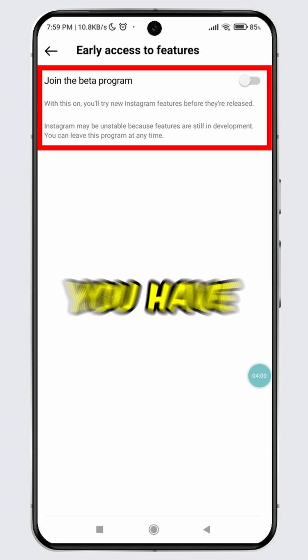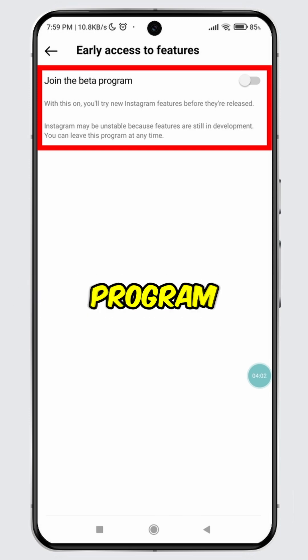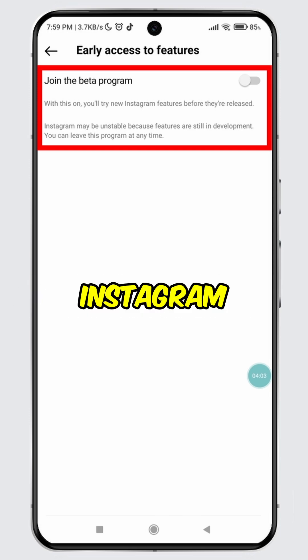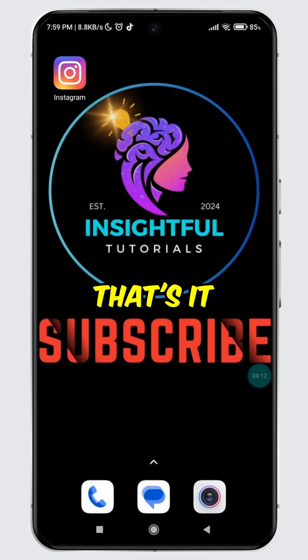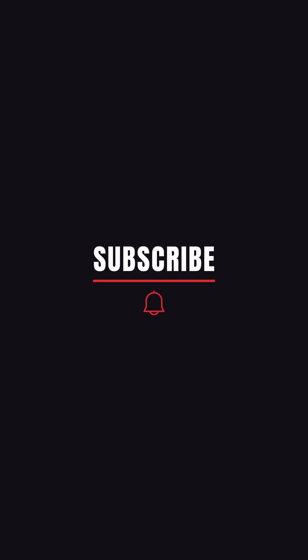And boom, you have successfully learned how to leave the beta program on Instagram. That's it for today's video. If you found this video insightful, please don't forget to hit the like button and make sure to subscribe to our channel for more insightful tutorials.